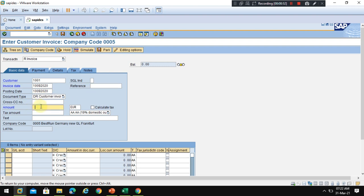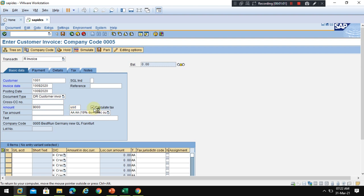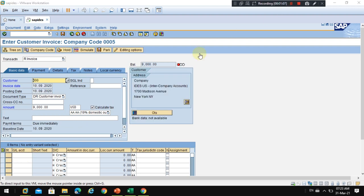So I enter the amount as 9000 and this is USD, and I calculate the tax.